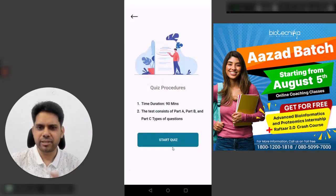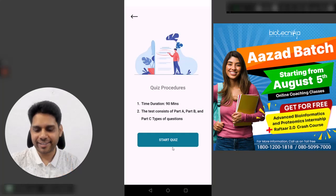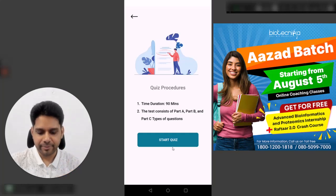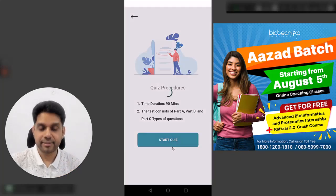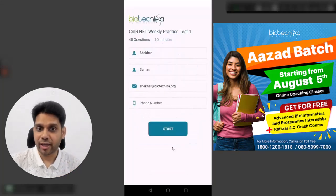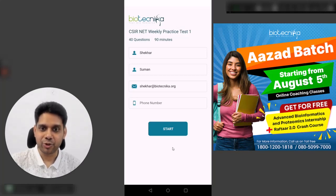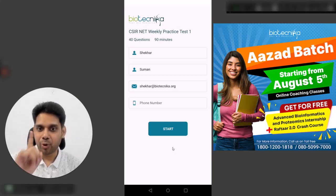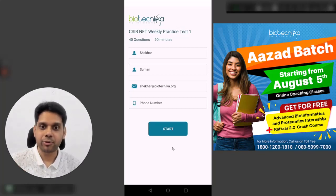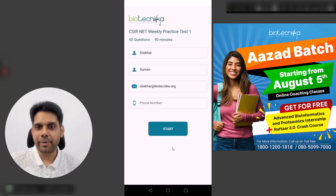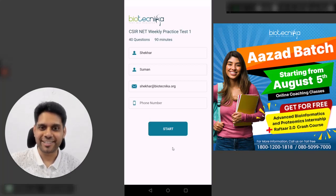The quiz procedures are very simple — click start and practice as much as you can. The more you practice, the better your conceptual knowledge and the better your chances for CSN IT.